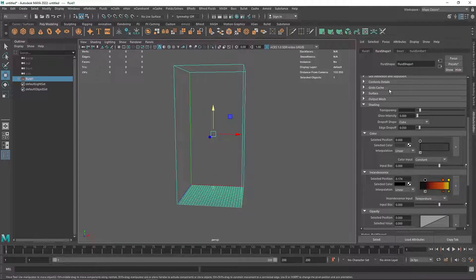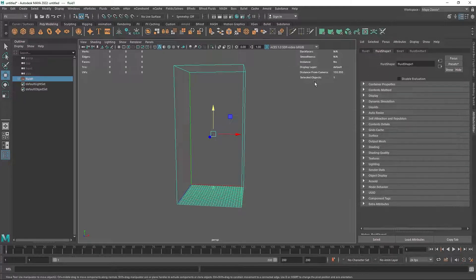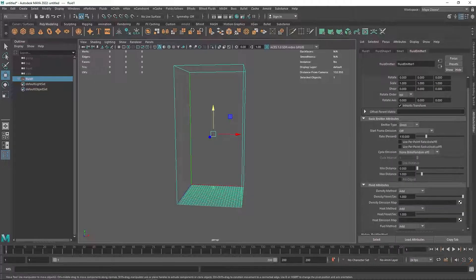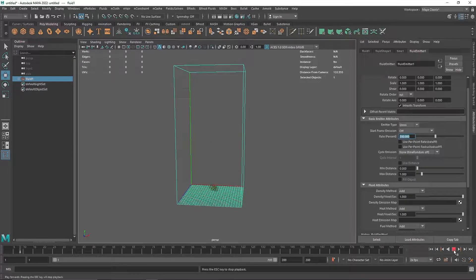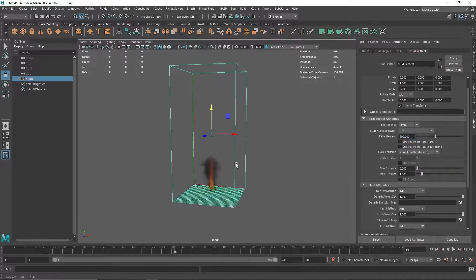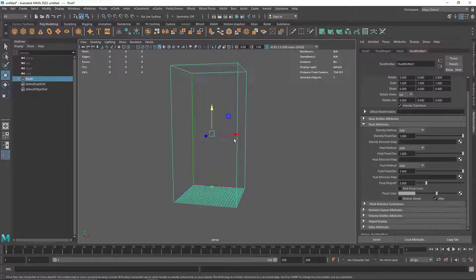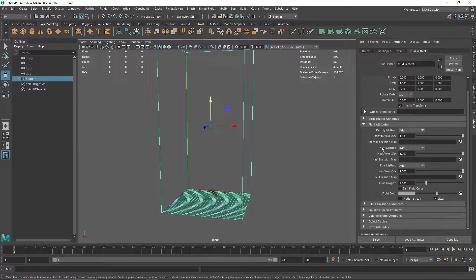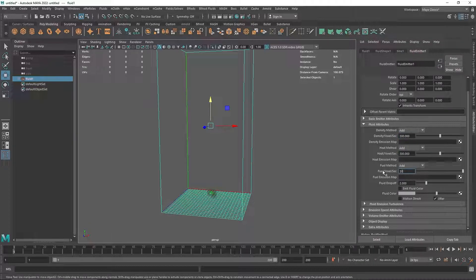To create an explosion we need a pretty high value of emission. On the fluid emitter, we have a density value of 1, heat 1, fuel 1, and fluid drop of 1. I'm going to increase the emission rate to 200 instead of 100, so we have more particles. Then I'll do some keyframing — going to frame 5, I'm going to set density, heat, and fuel all to 300, then right-click and set key.